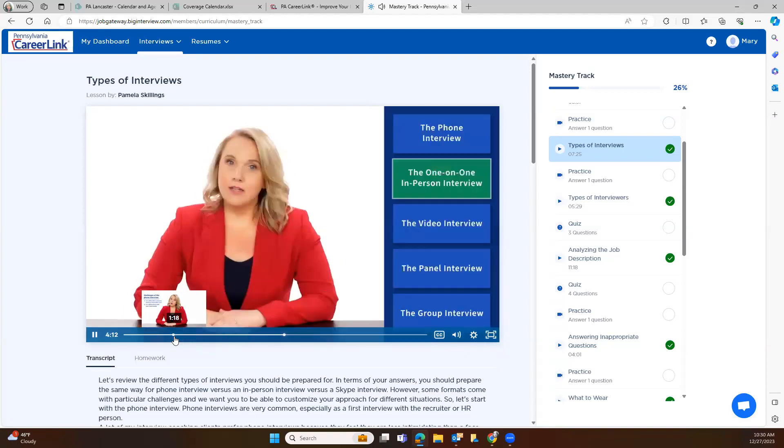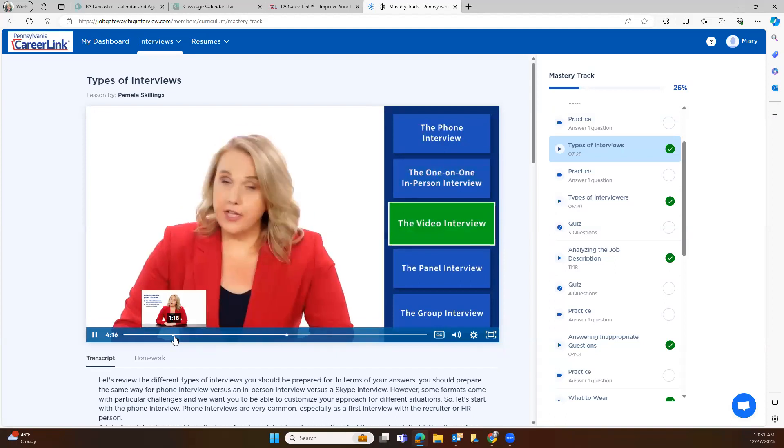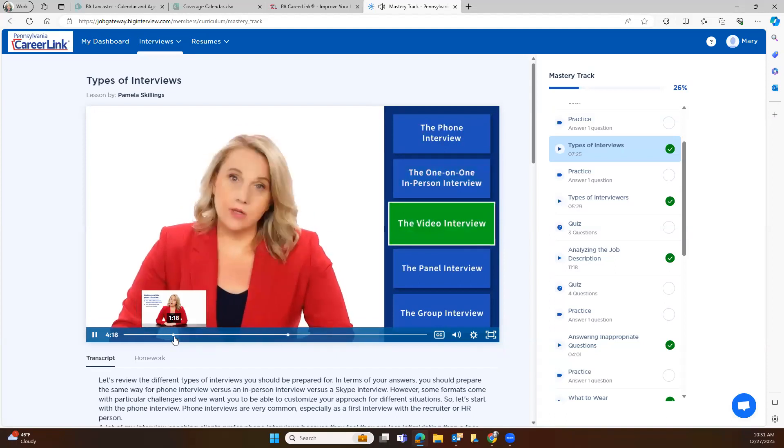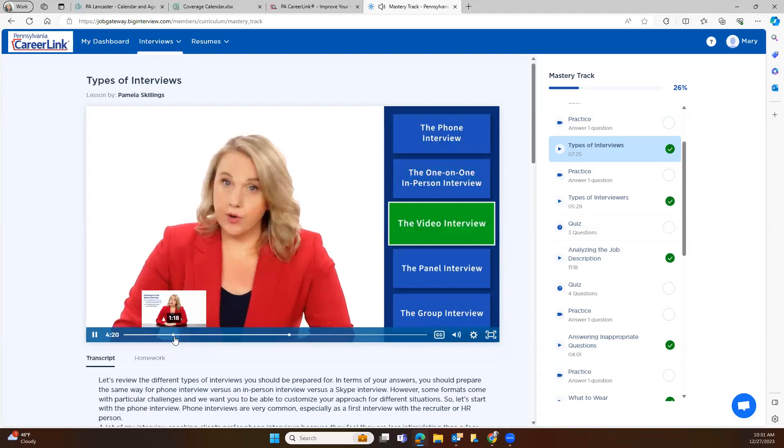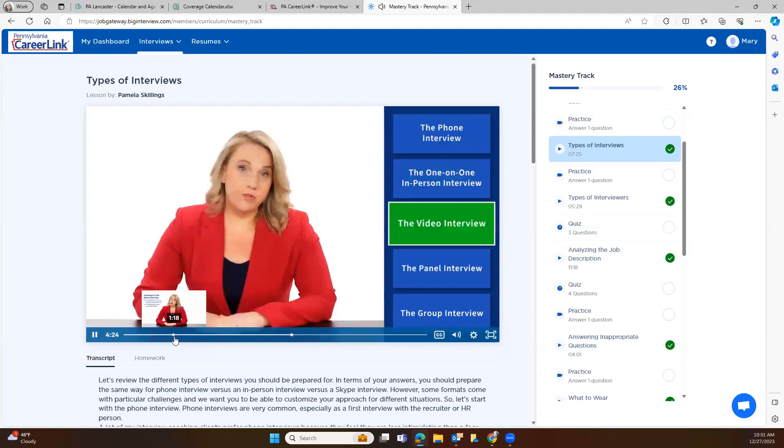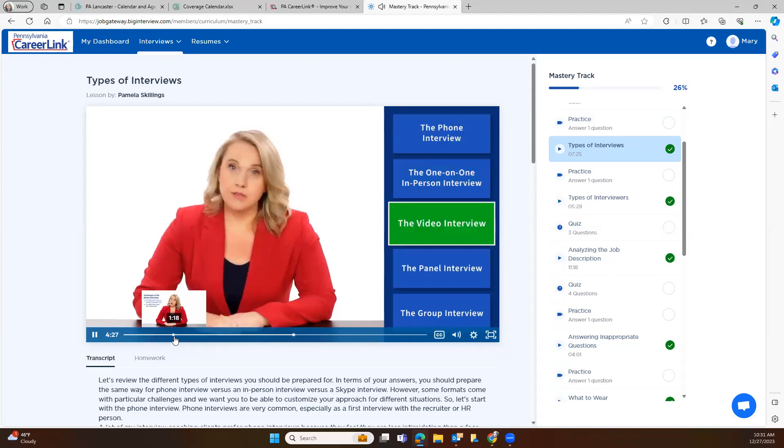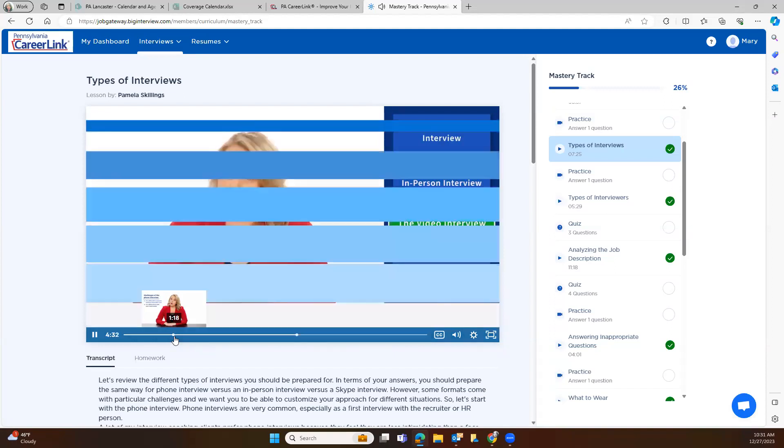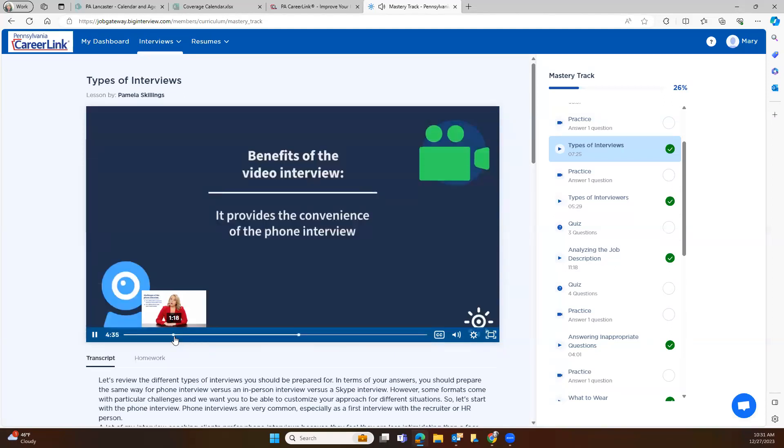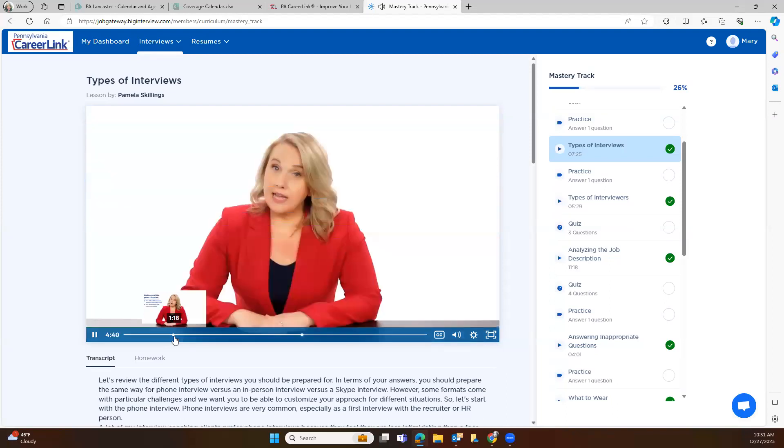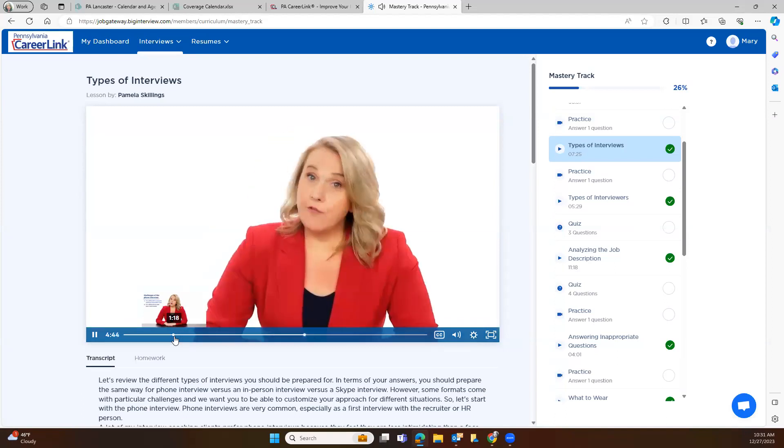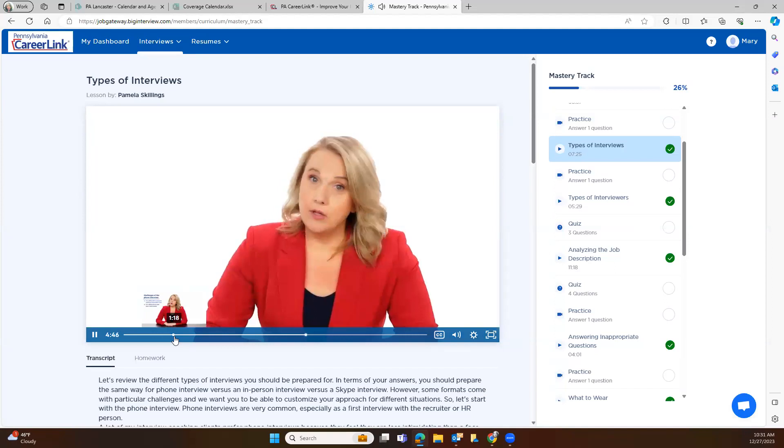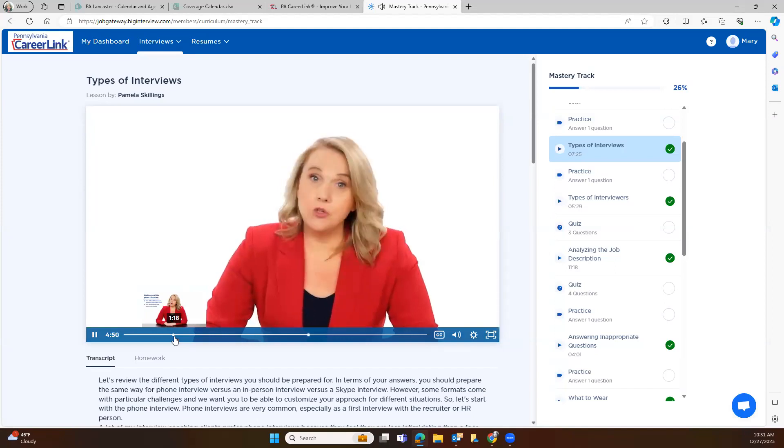Next, let's talk about the video interview. Companies are increasingly using video interviews, whether Skype or some other form of video conferencing or recording. As the technology has become more reliable and more individuals have gained access to webcams and video conferencing tools, more companies see the value of using video interview tools to screen candidates more effectively. They offer the convenience of a phone interview with the bonus of the visual element. If you have a video interview coming up, you'll want to prepare in much the same way that you would prepare for an in-person interview.